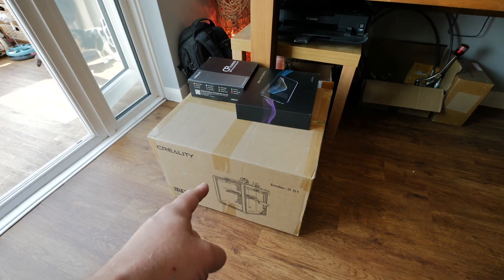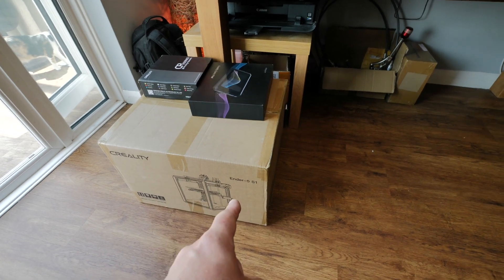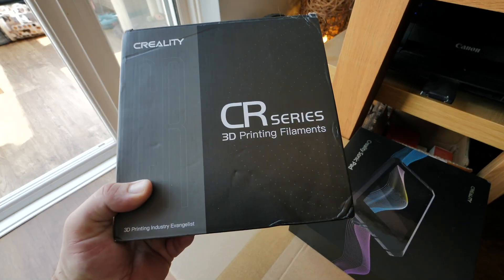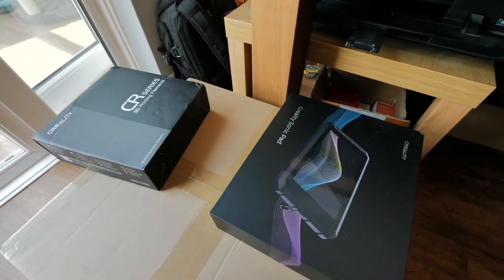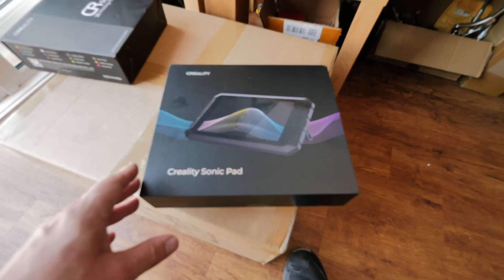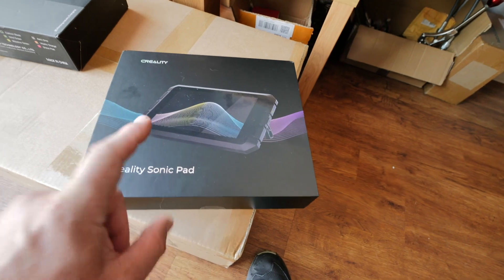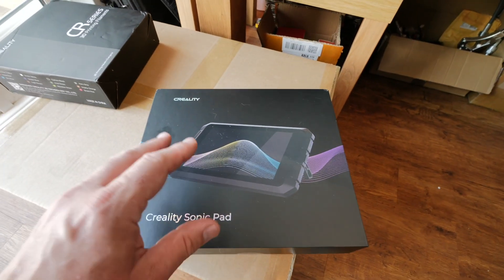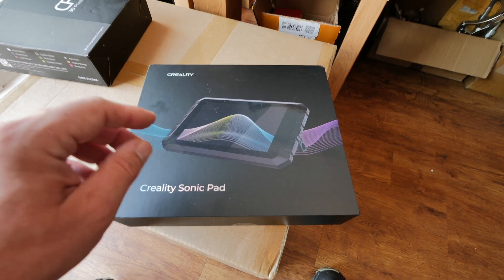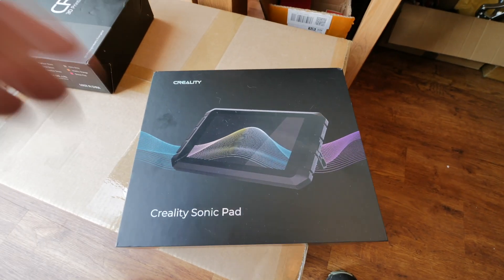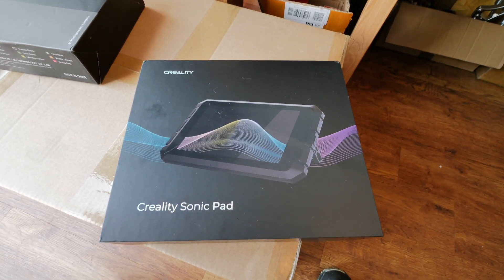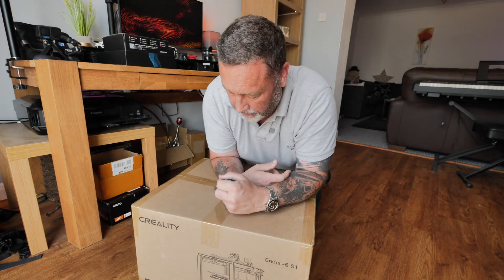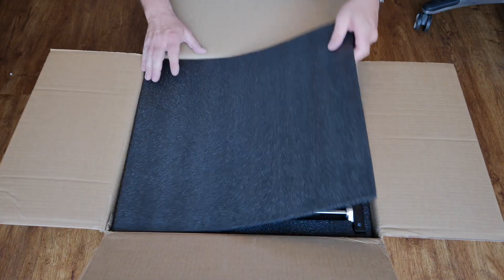What they've sent is the printer, the Creality Ender 5 S1. I've got a roll of PLA to print on as well, and they also sent me this Creality Sonic Pad. This brings a lot more user features into it and lets it print faster as well. But first things first, let's open this box up, take the bits out, then we've got to build it.